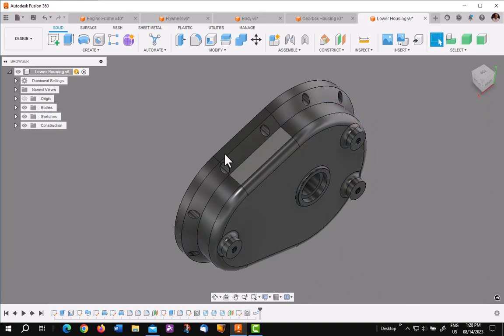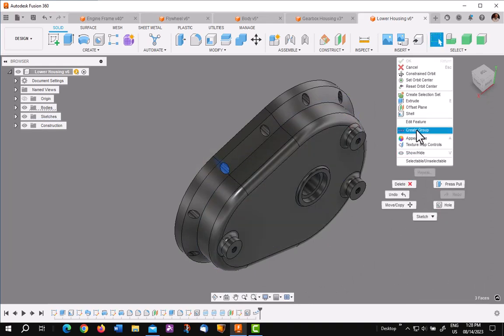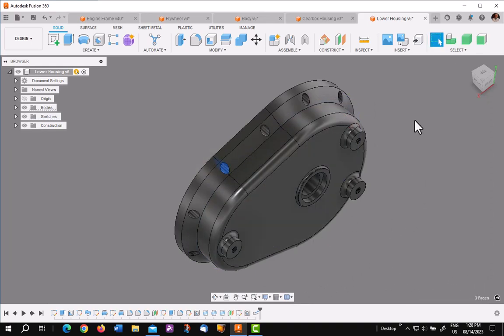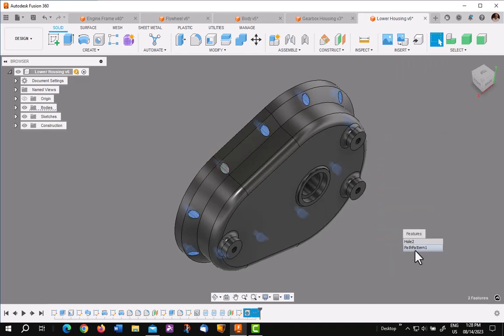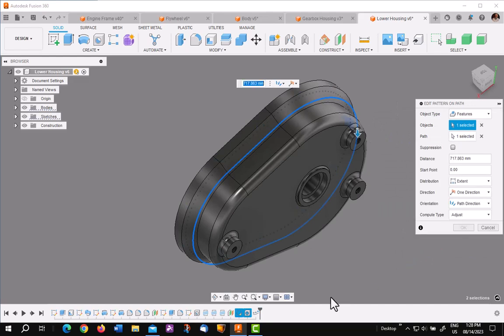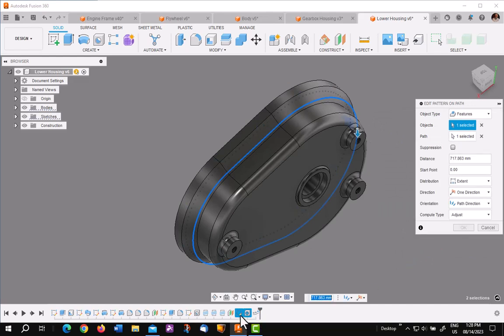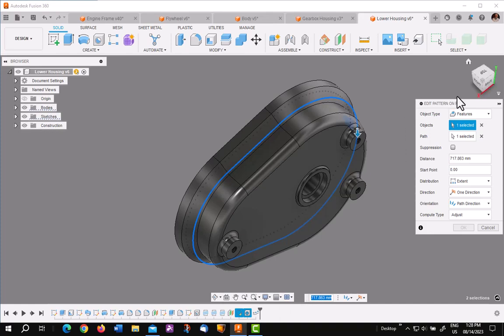So let's do that one more time and look at the pattern. If I pick on the pattern, it goes right to the pattern. It shows the sketch, the hole and the pattern in the timeline, and the dialog is open.